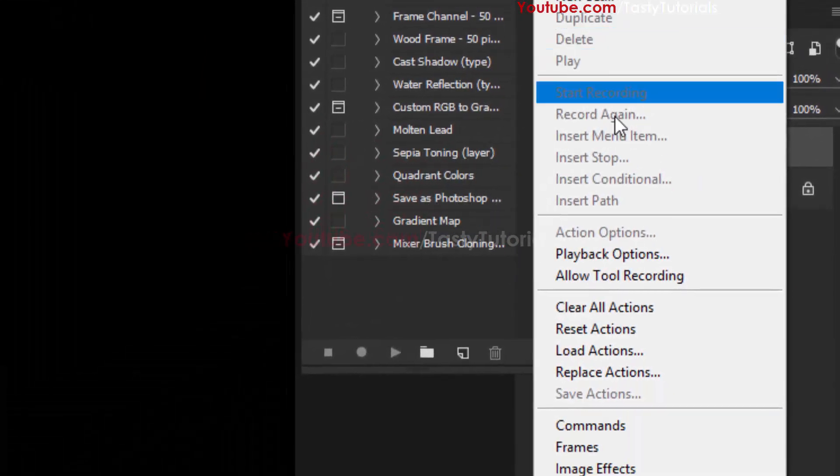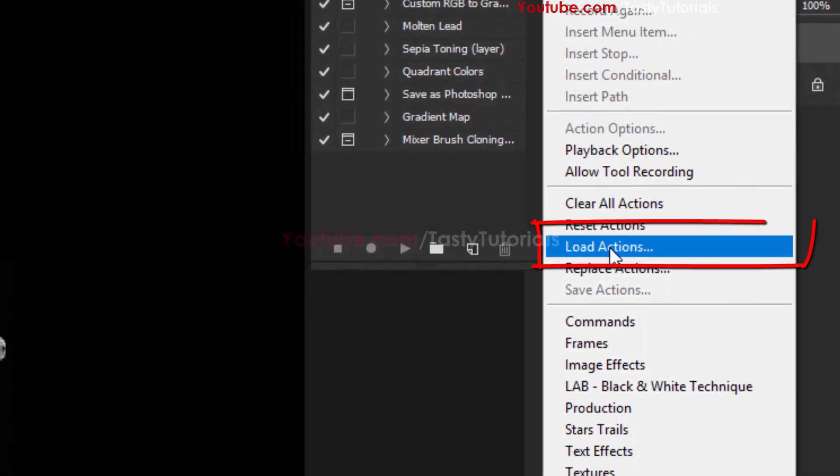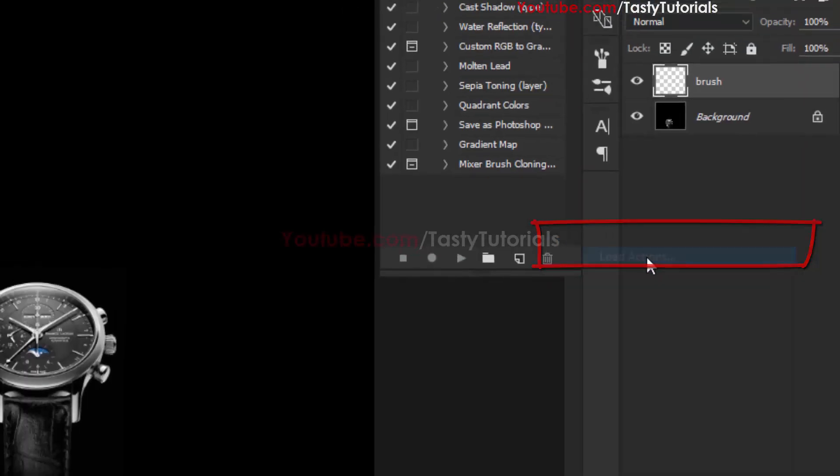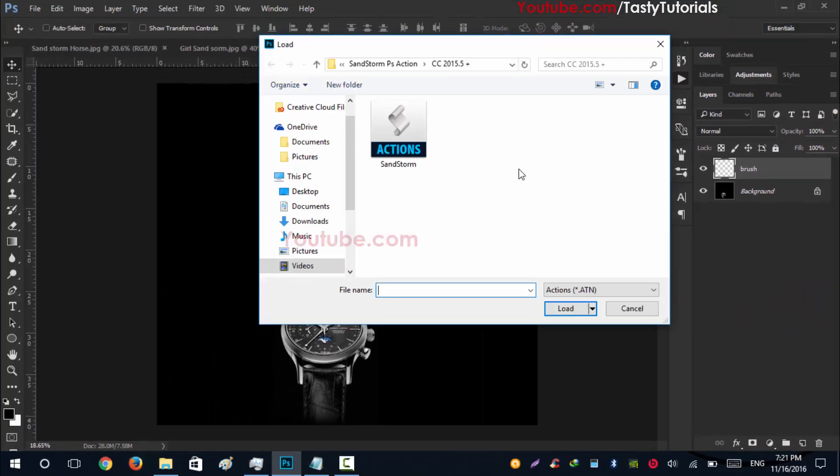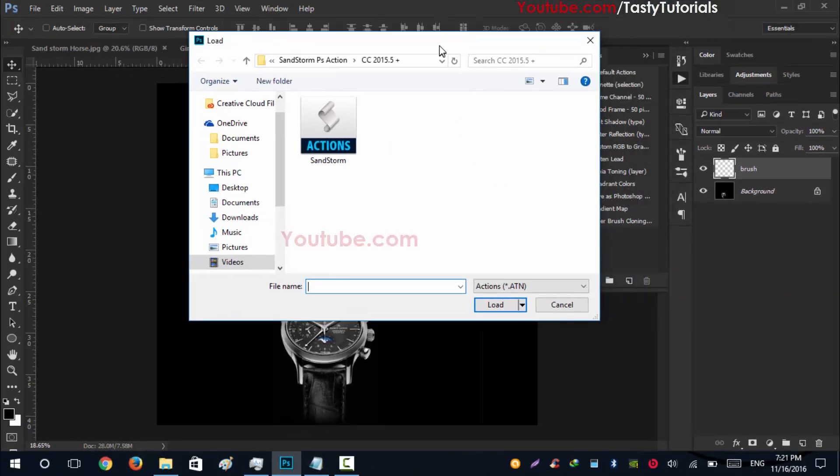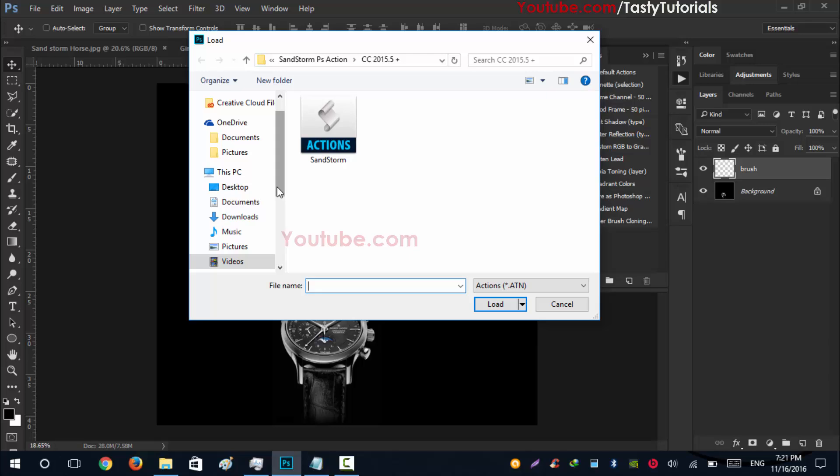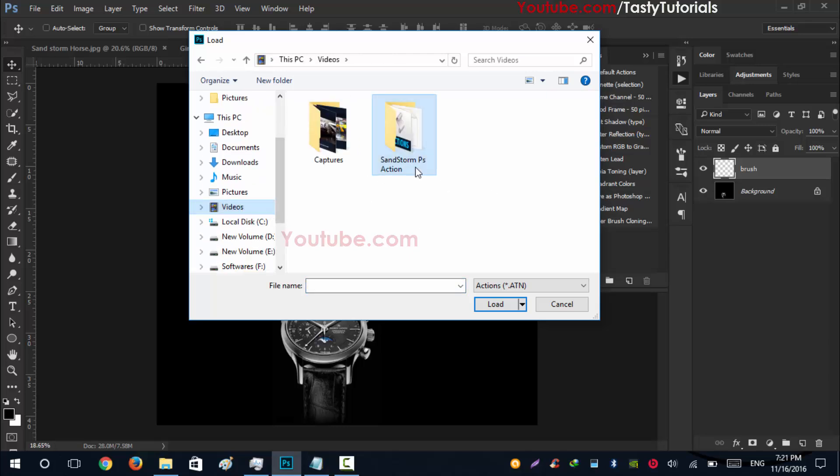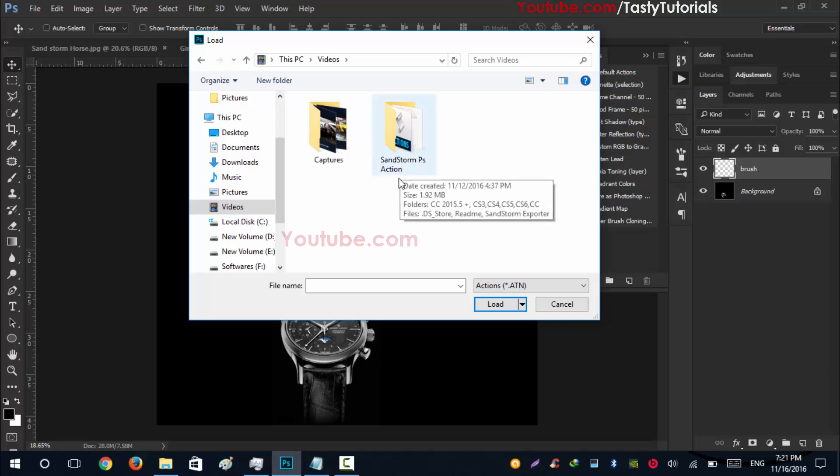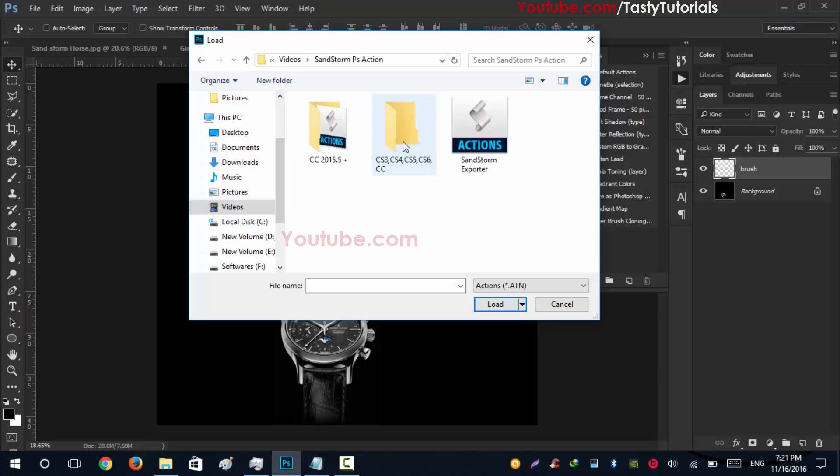Go to this bar and go to Load Actions. From there, you will see the location of your actions folder. When you download that file, you just need to extract that and you will see that there is a folder named Sandstorm PS Action. Just double-click to open this. Do not touch this and check which version you are using of Photoshop.